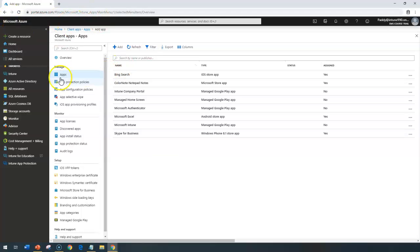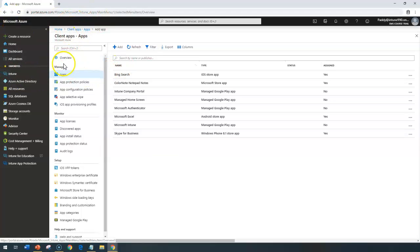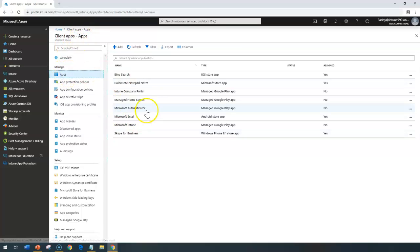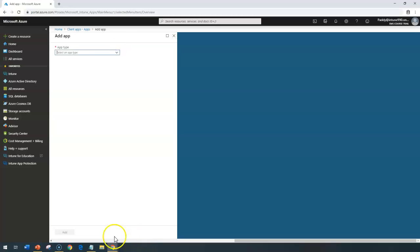To begin, go to Microsoft Intune, then Client Apps, which is here, and then Apps, and then come back here and click on Add.